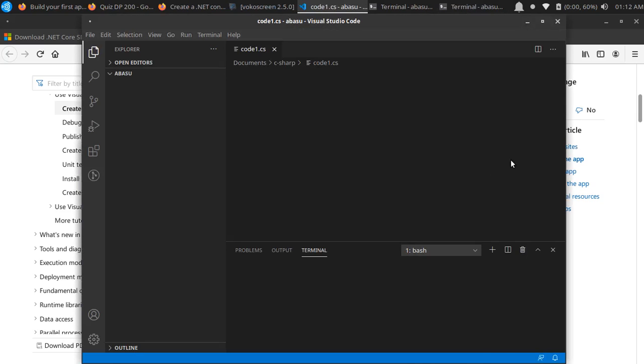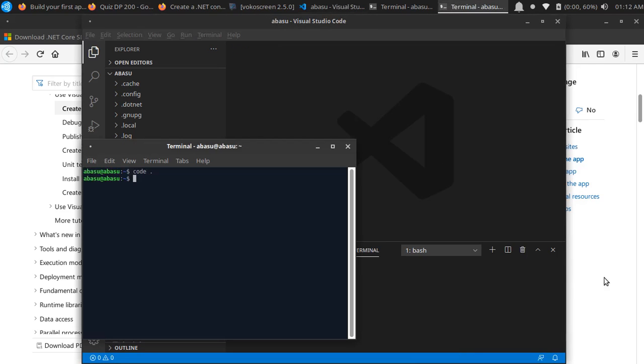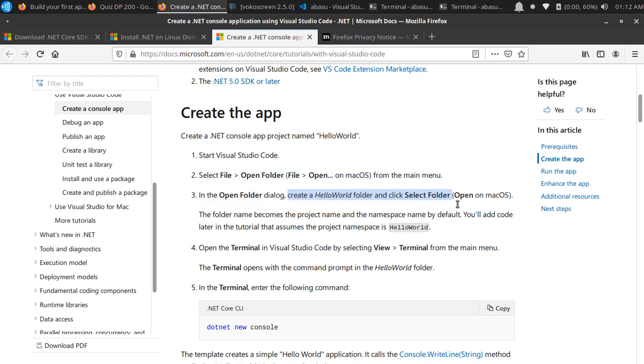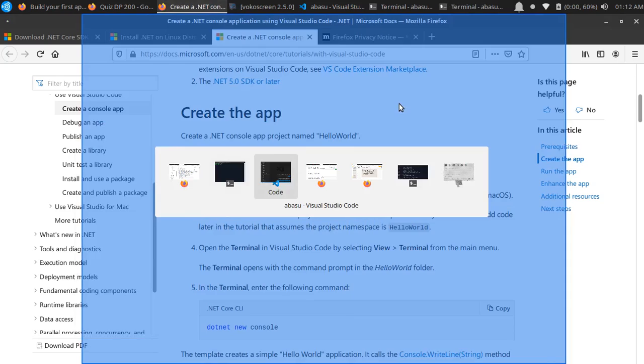So here's my code. Let me come back over here. Select File, Open Folder from the menu. In the open folder dialog, create a HelloWorld folder and select that folder.